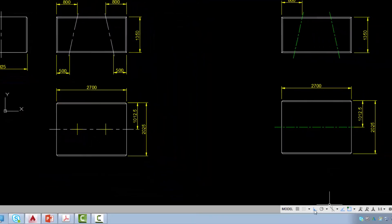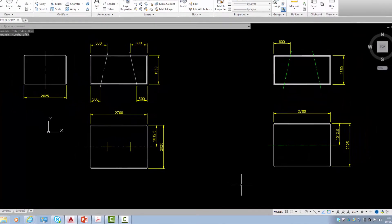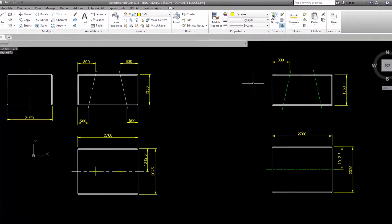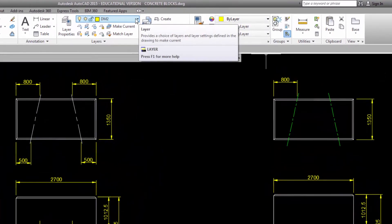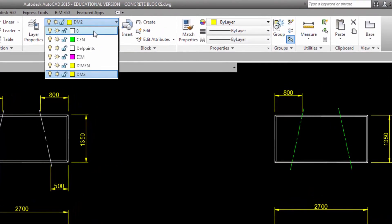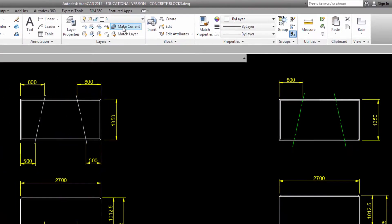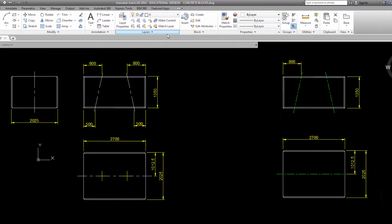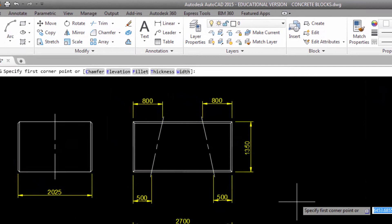Also, let's turn off the ortho mode now. You could also press F8 to turn it on and off. Now, before we start drawing, it's a good habit to make sure that we are on the right layer. We're drawing solid lines on layer 0. Now we're ready to draw the rectangle, which has these dimensions: 2025 and 1350.